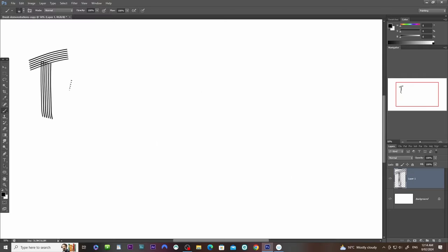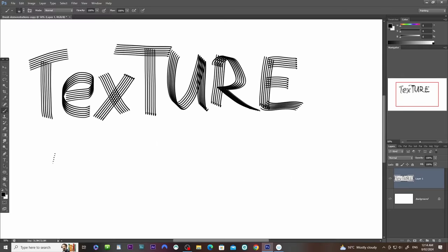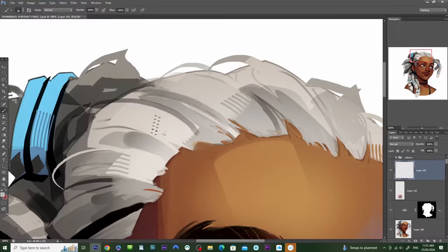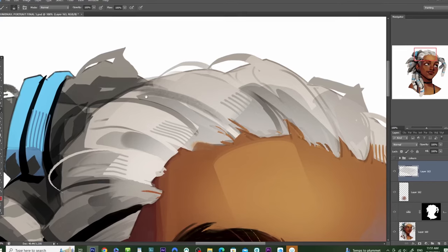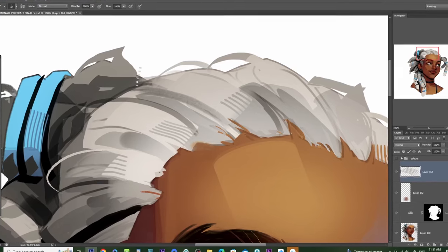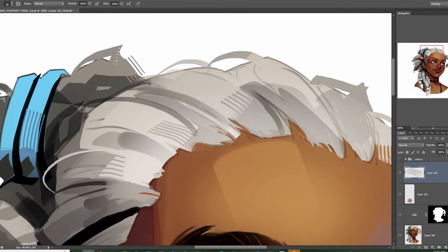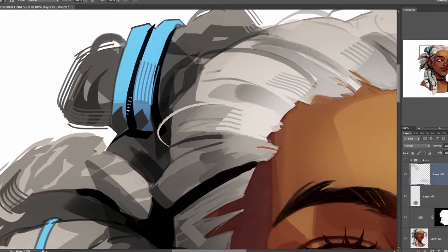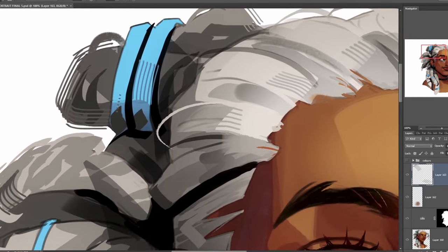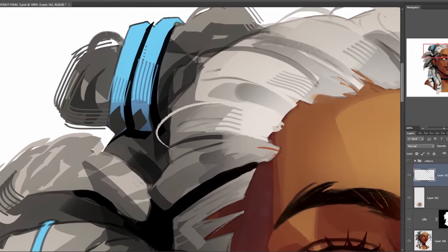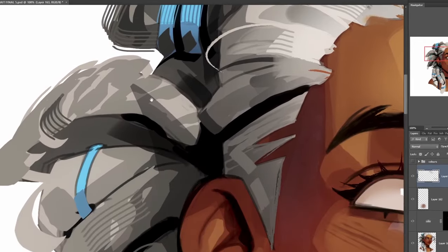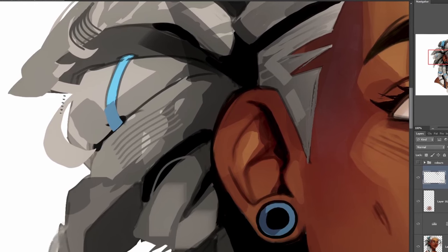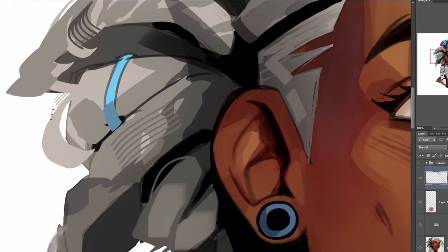I call this the texture comb because it's like a comb, and I primarily use it for adding some flair to hair. I'll typically use this brush at the very end of a painting, adding in a few strategic brush strokes to polish the hair a bit. It adds a bit of visual interest and gives the illusion of more detail — just don't overdo it though.